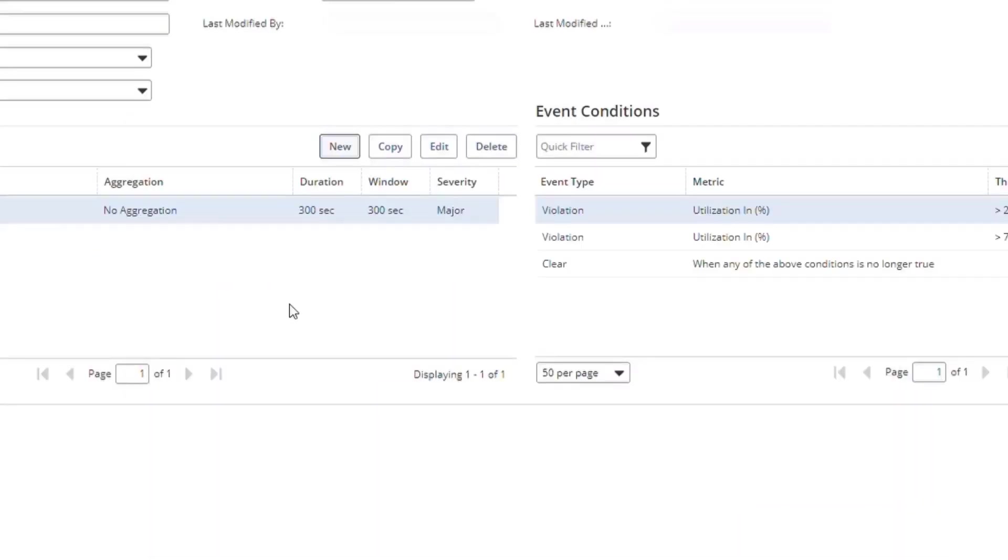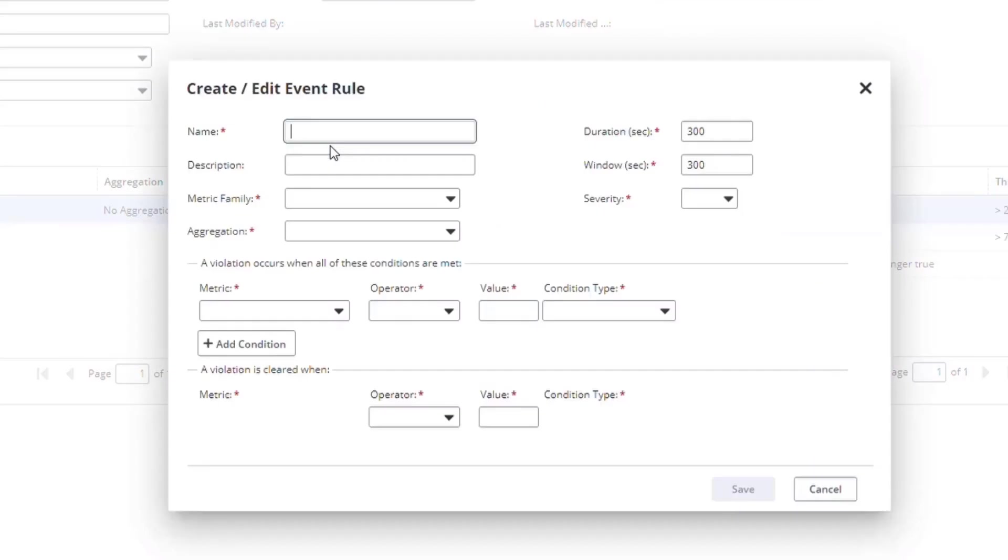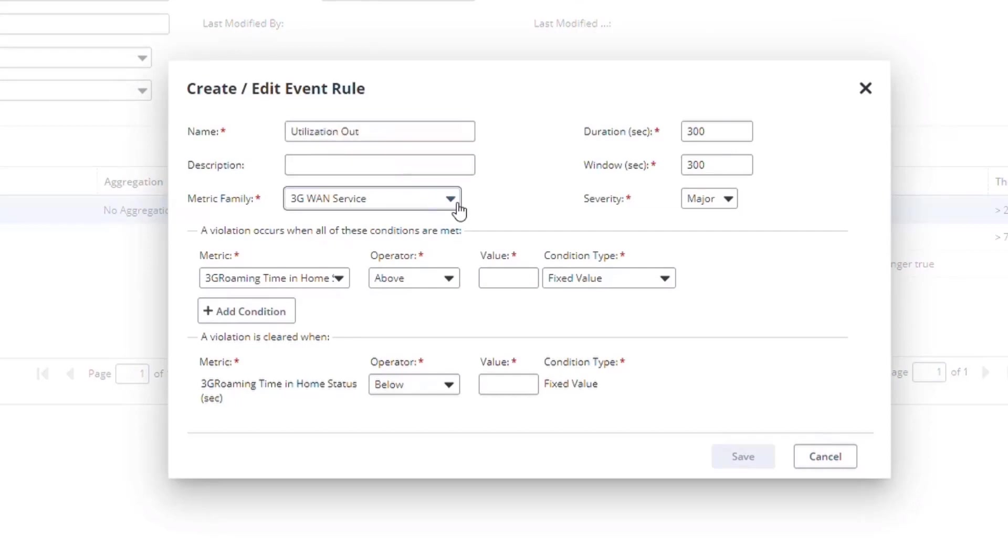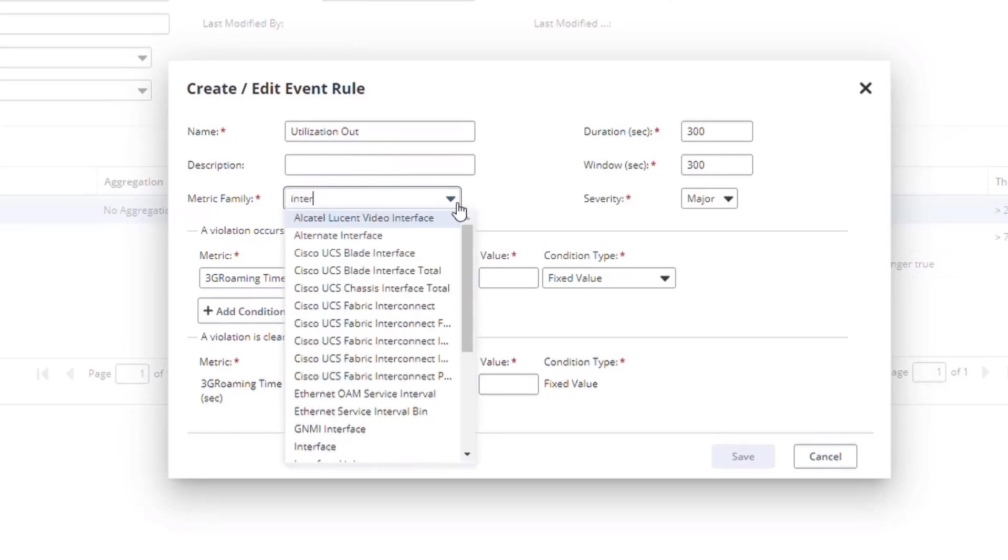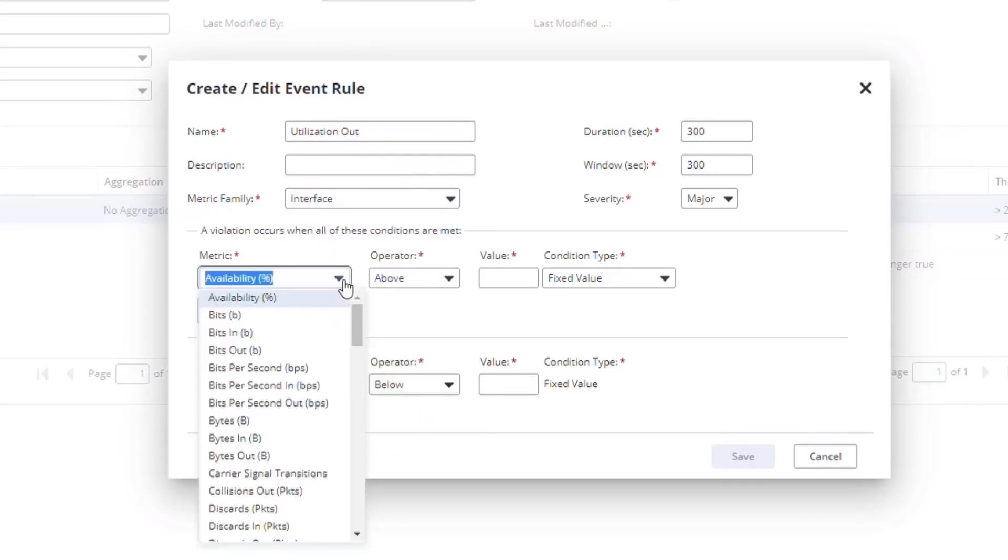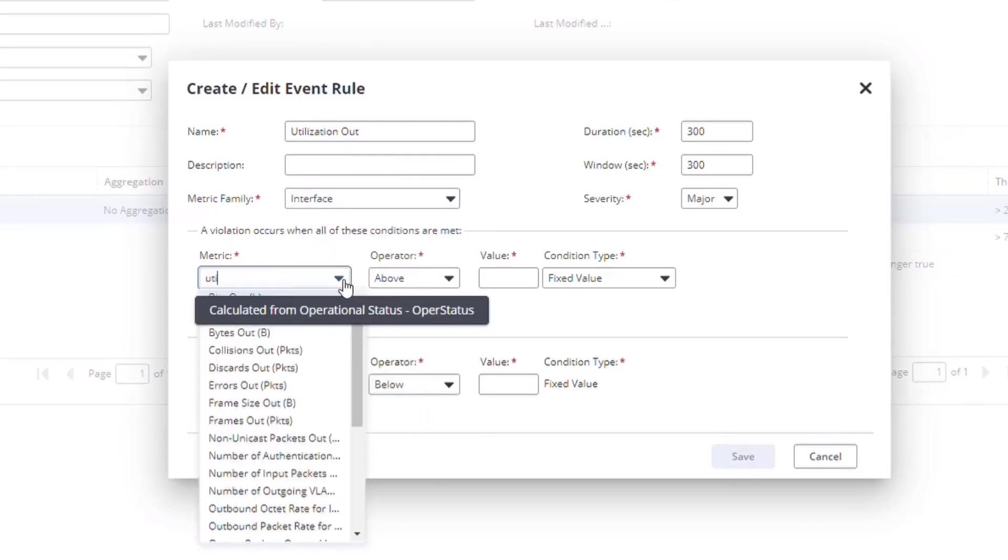Next, I'm going to create another example rule for this profile. Each profile can have multiple rules that you want to assess against a given set of monitored items. The next rule will use Utilization Out, so I'll select the interface metric family again and pick Utilization Out.